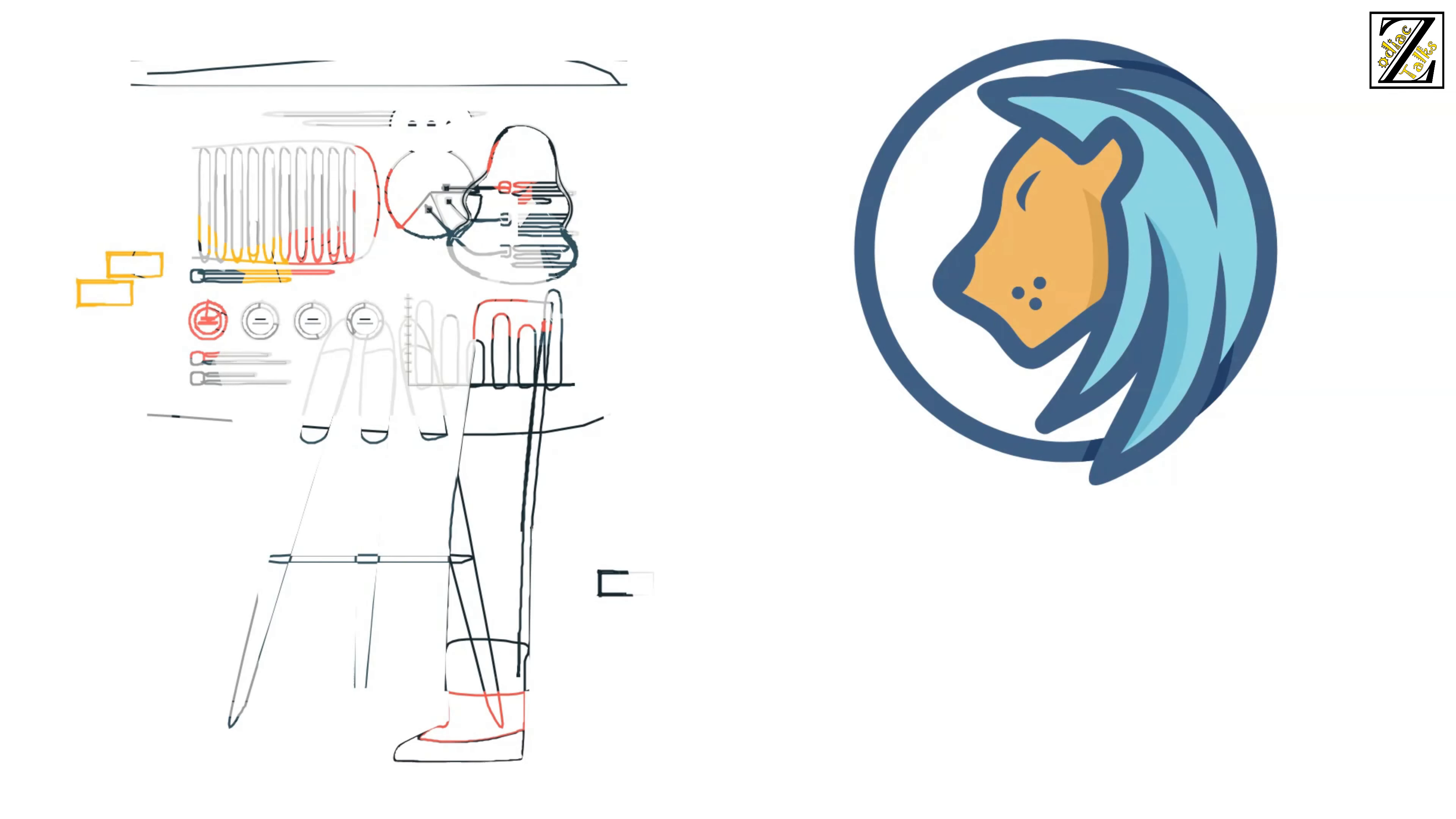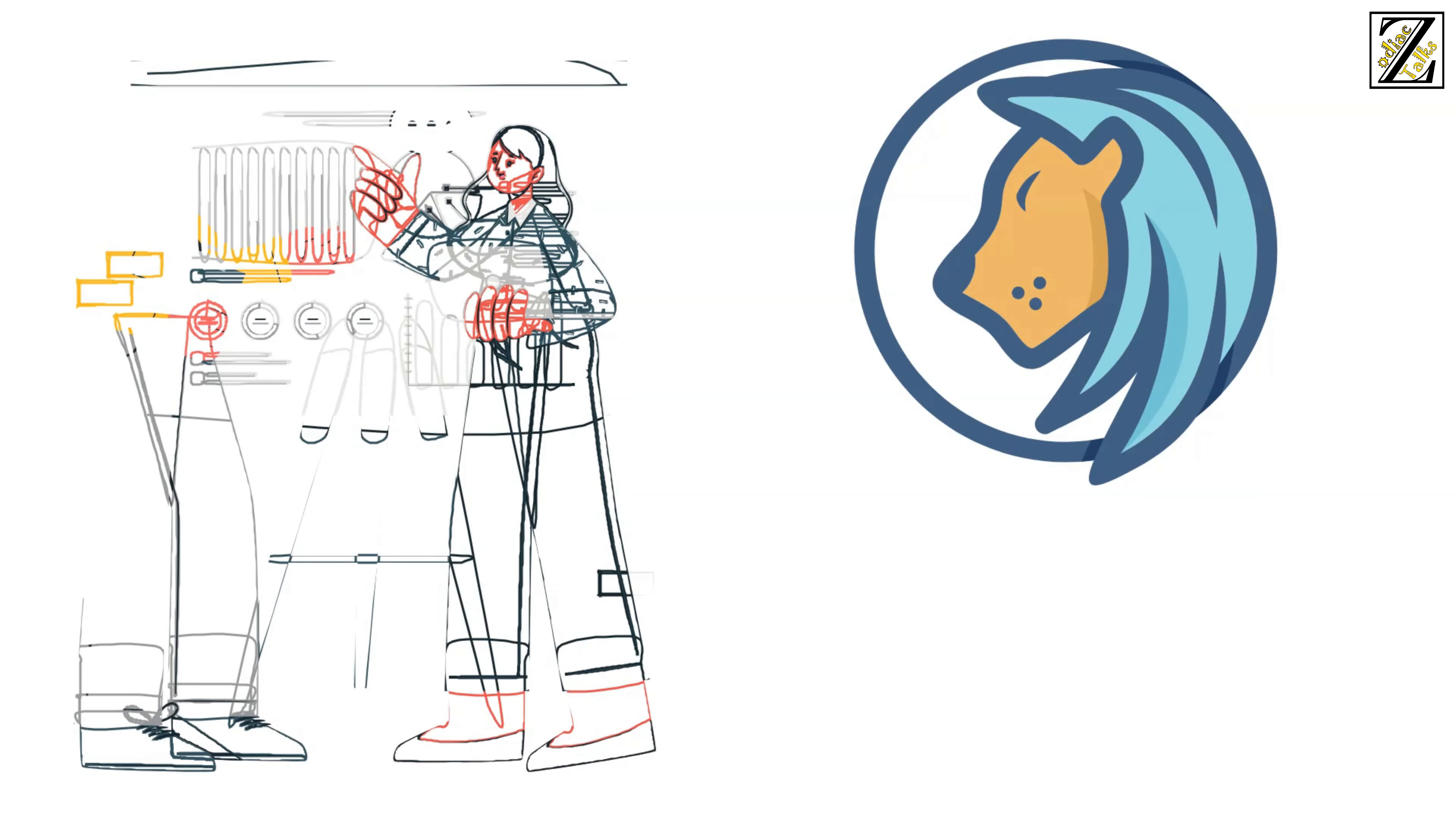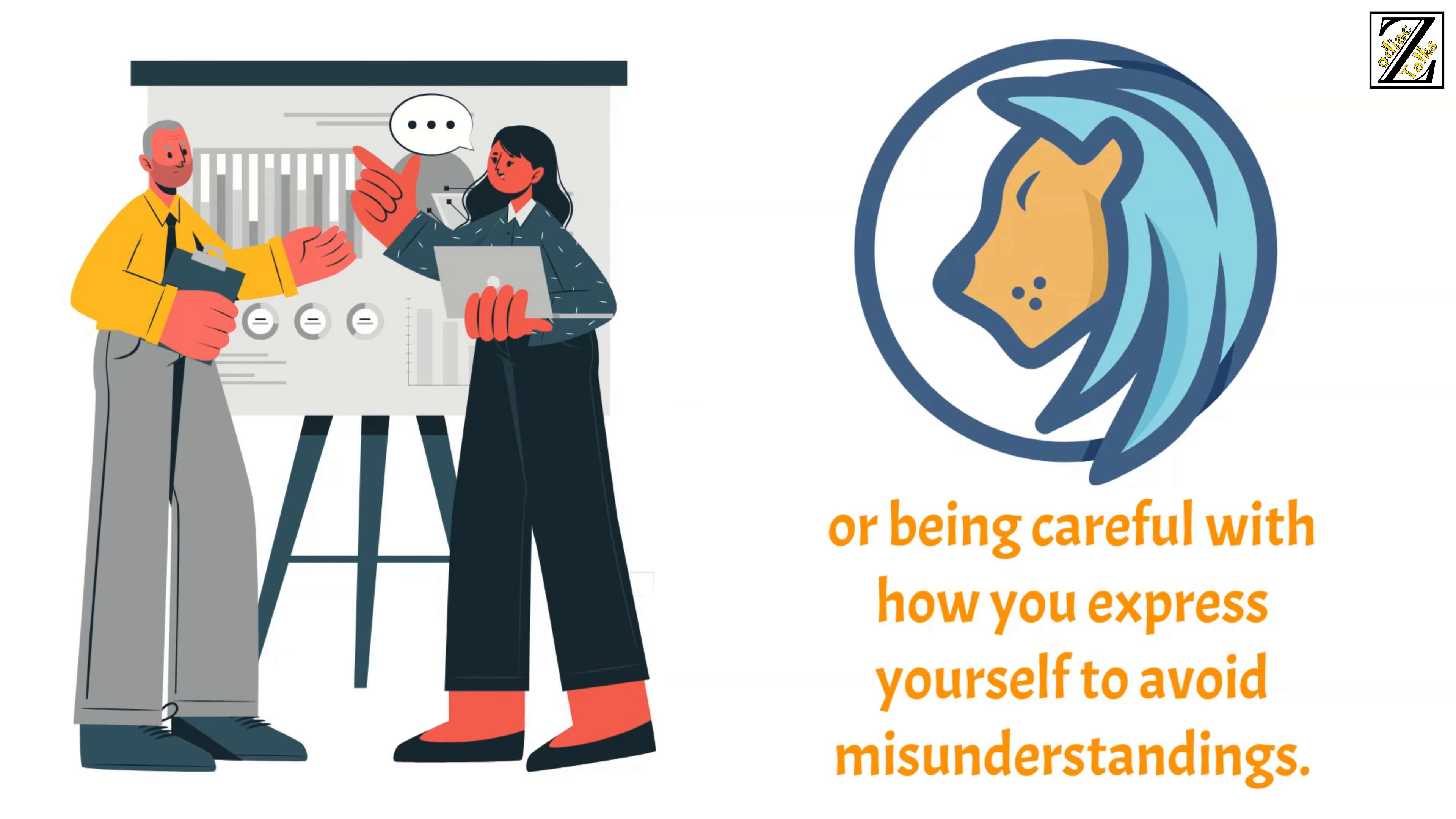In fact, you should make an extra effort to improve your workplace relationships, be it by encouraging group activities or being careful with how you express yourself to avoid misunderstandings.